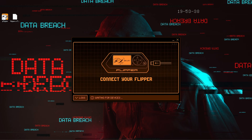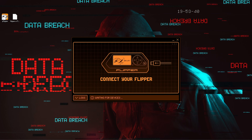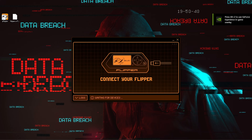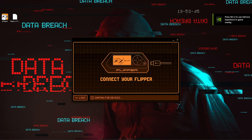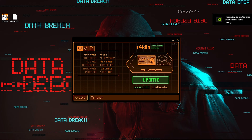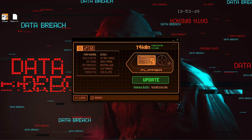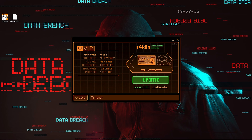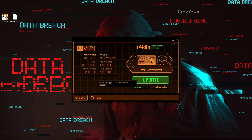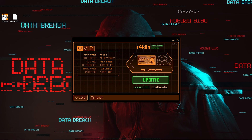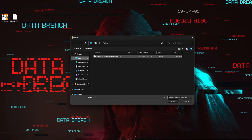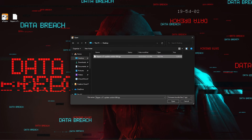Now that our custom firmware is downloaded, let's open QFlipper and plug in our Zero. Once it's recognized, we see that mine has an update, but we don't actually want to do that — instead below we have 'Install from file.' Let's go ahead and click on that, select our Unleashed custom firmware, and hit OK.